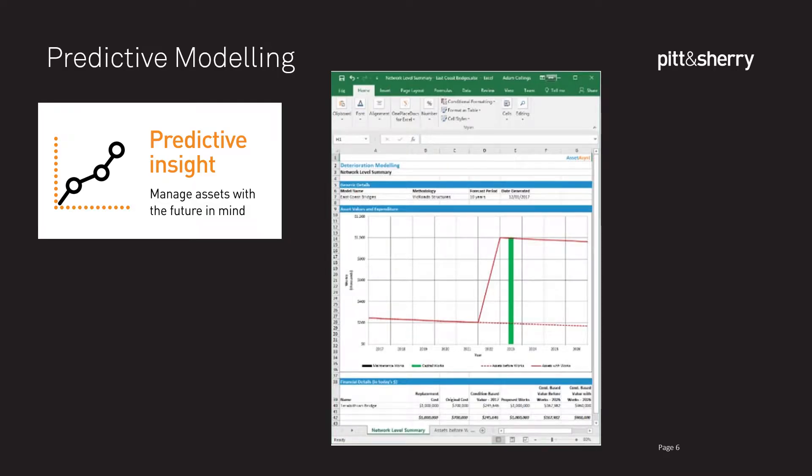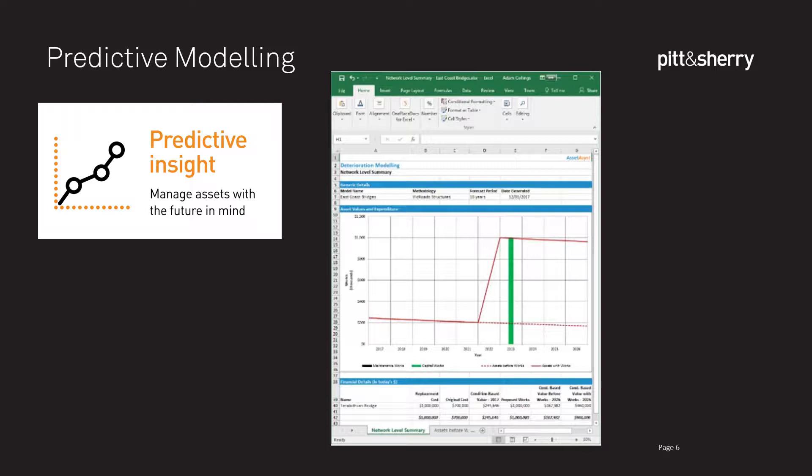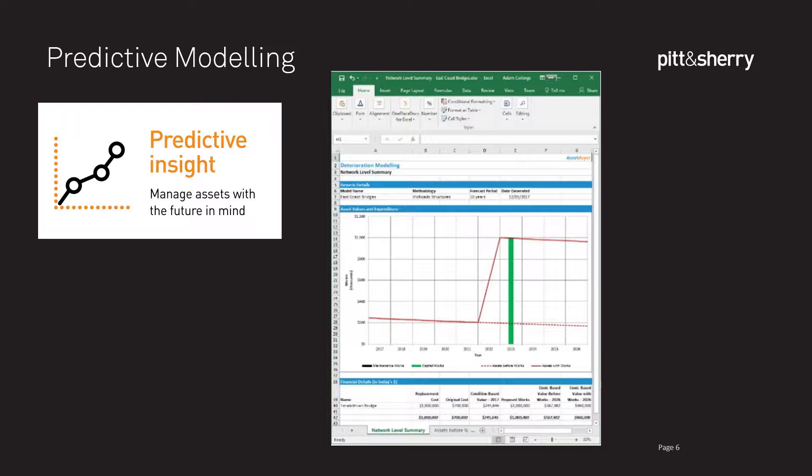One example of the intellect we've put into the system is our predictive modeling tool. As you can see here, there's a screenshot of a graph where a line is steadily declining, showing how the condition and therefore the value of an asset is degrading over time. We can predict this into the future based on a curve. The green bar represents an expenditure — in this case, a capital replacement — so the value goes right back up to near new condition and then begins the process again. You can also do smaller maintenance expenditures, which make a smaller impact on asset value. The dotted line shows how the asset would have continued to deteriorate had we not intervened.